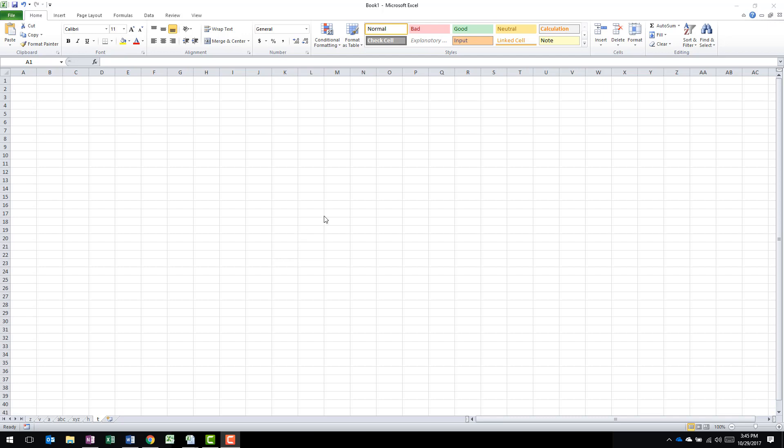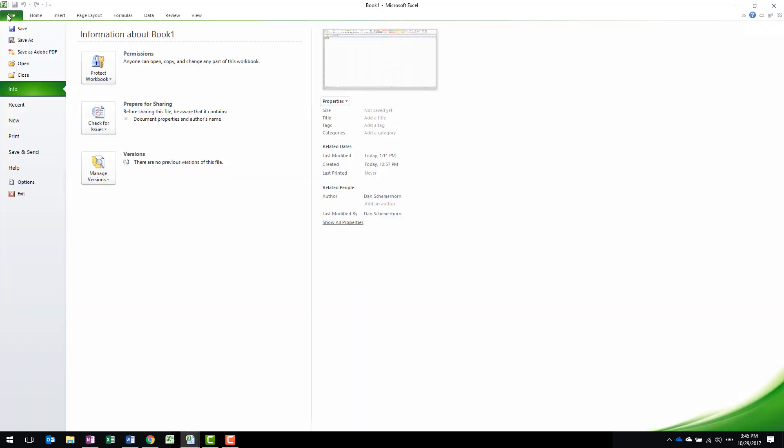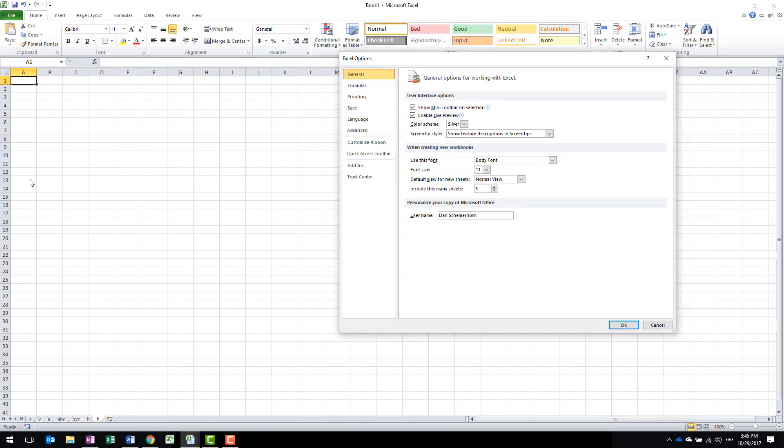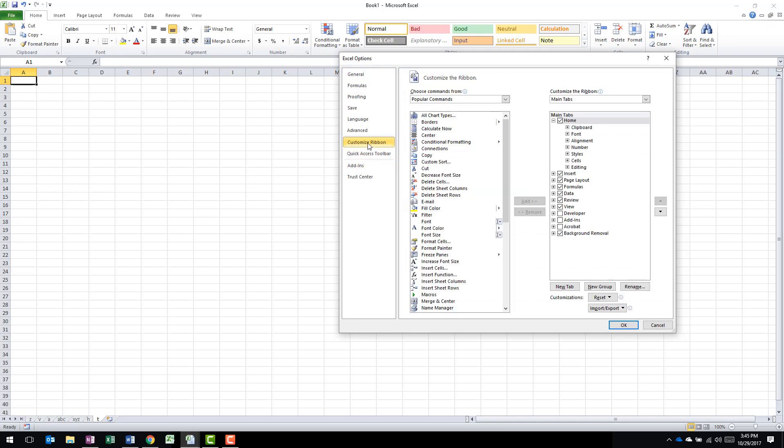The easiest way to do this is from your Options section. Go to the File tab, click on Options, and go to the Customize Ribbon. Here, you'll find that there's a Developer tab that is not highlighted or not visible. Put a check mark in there and you'll be able to add the Developer tab.